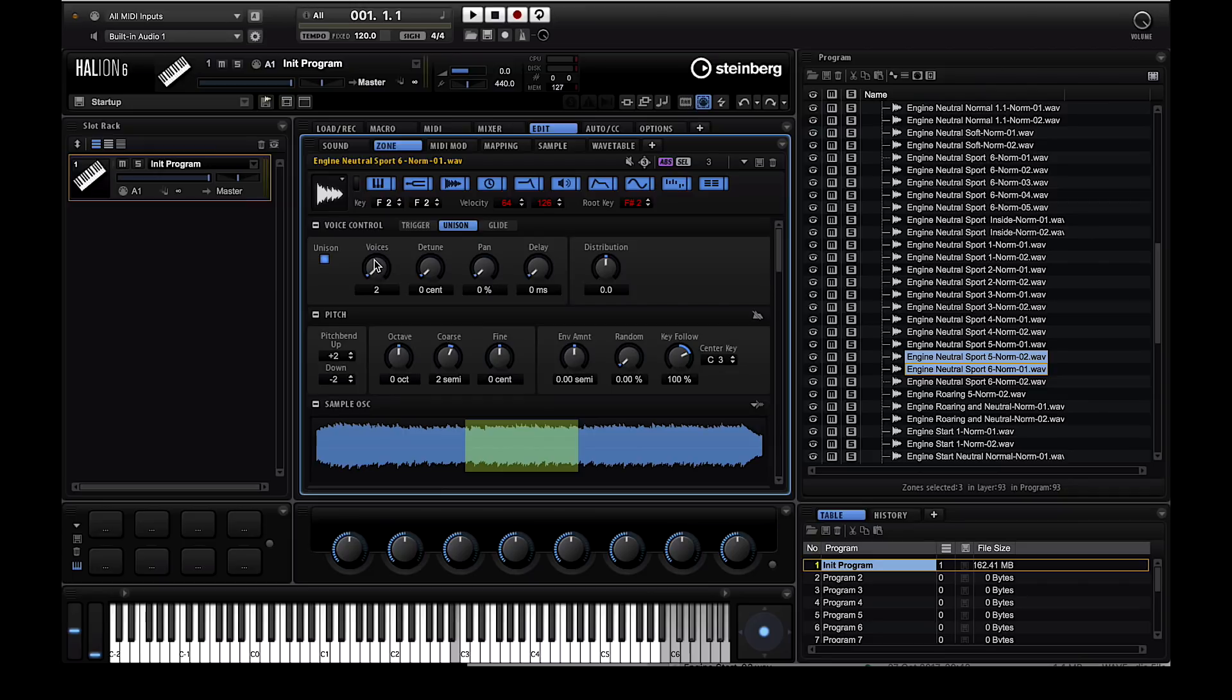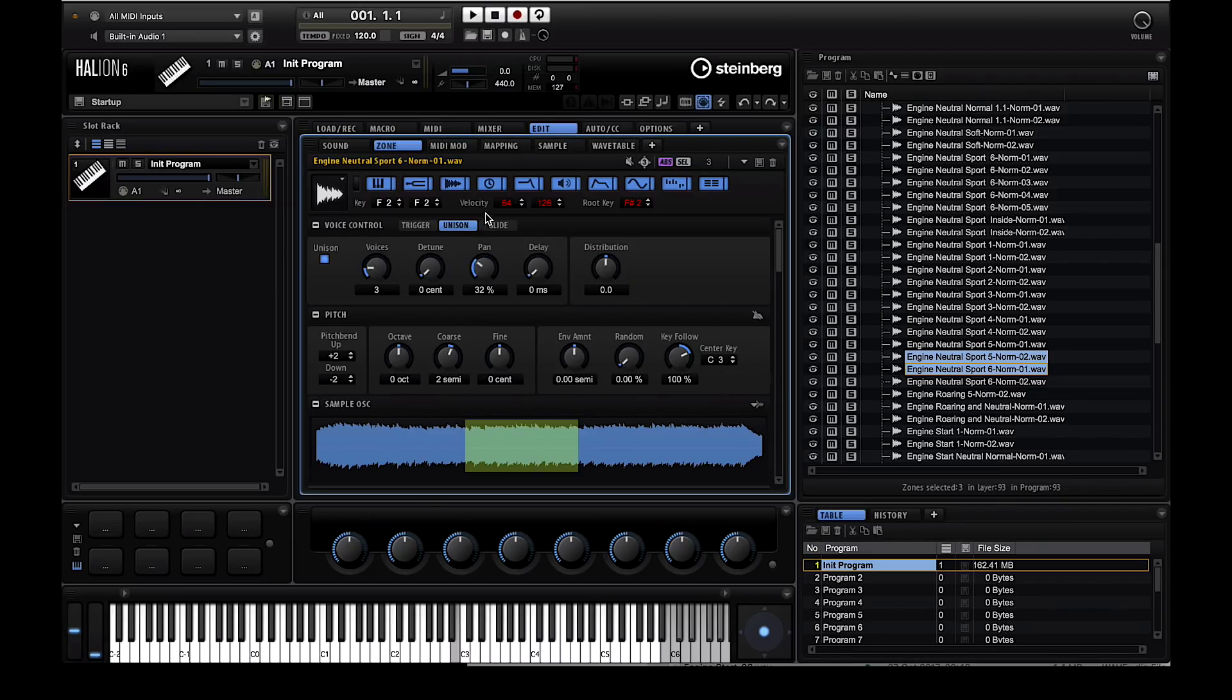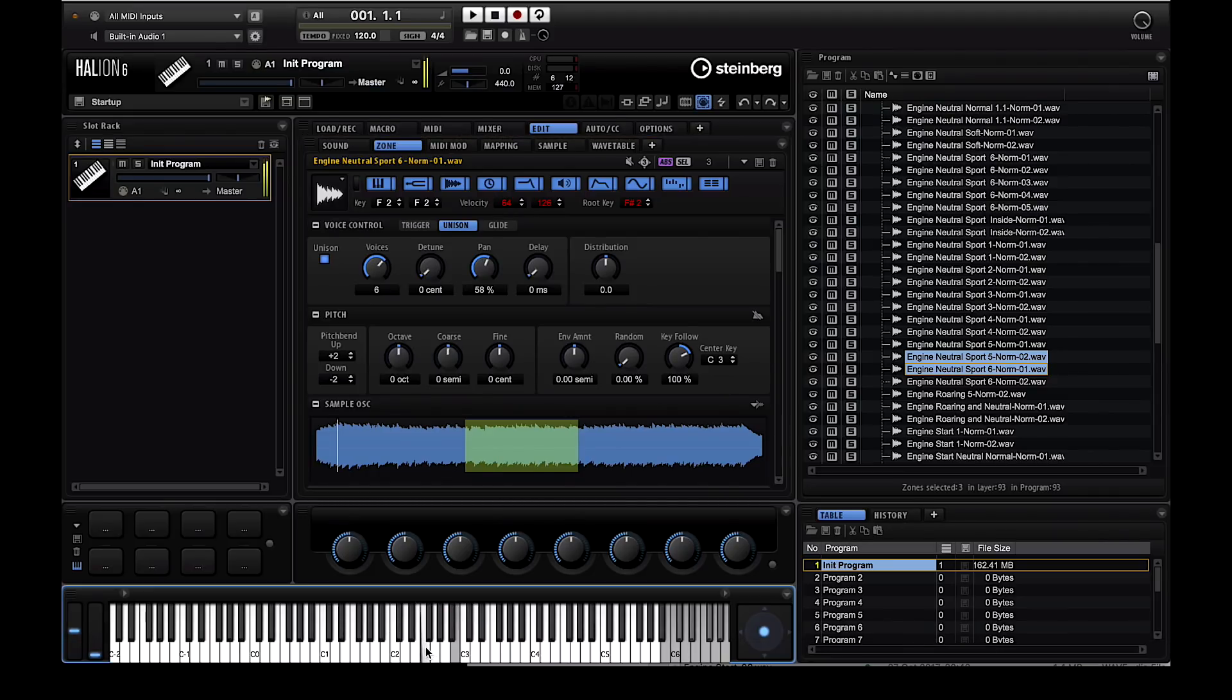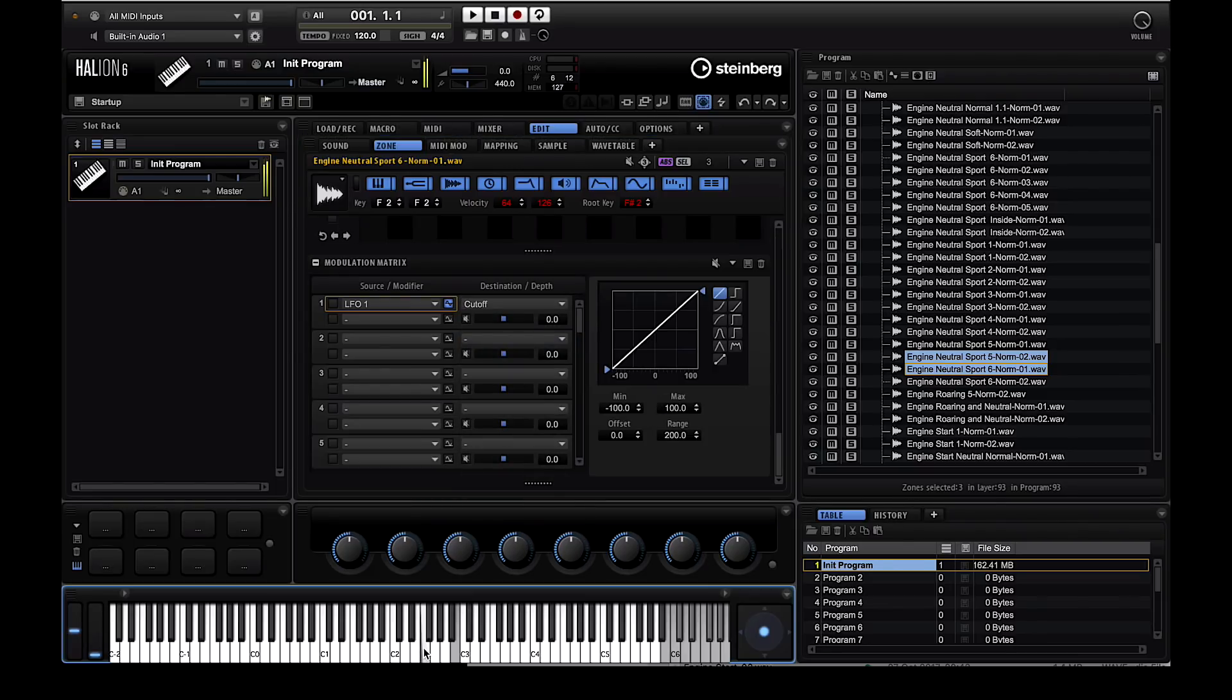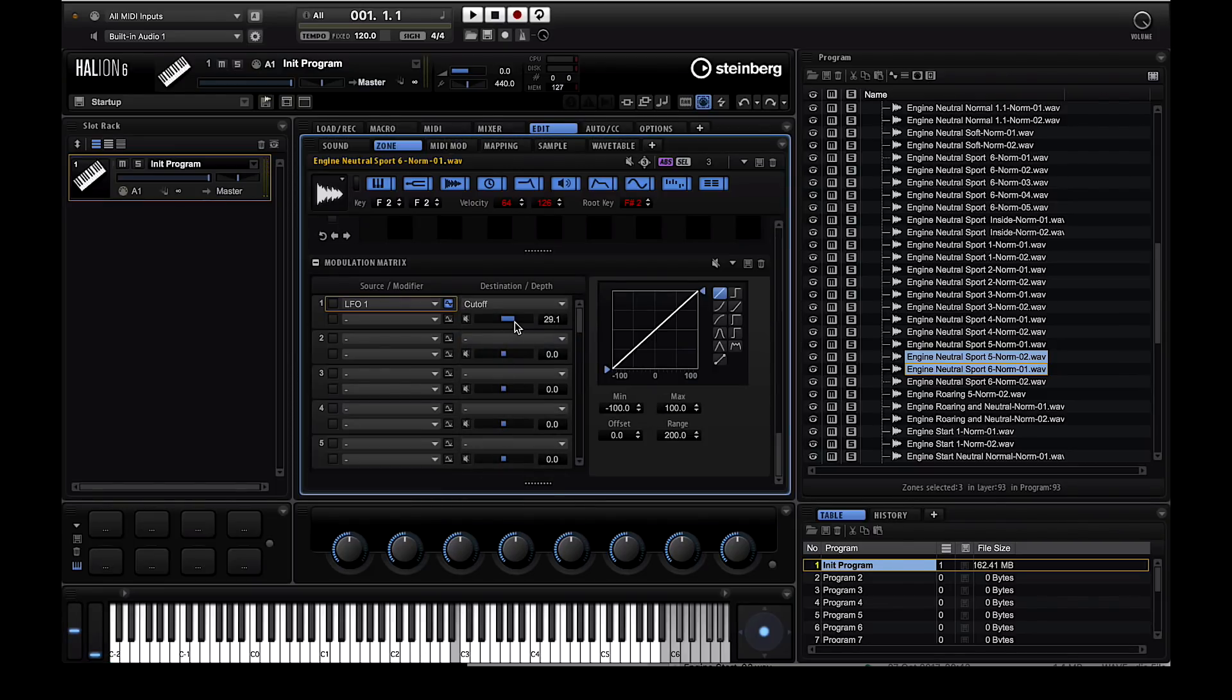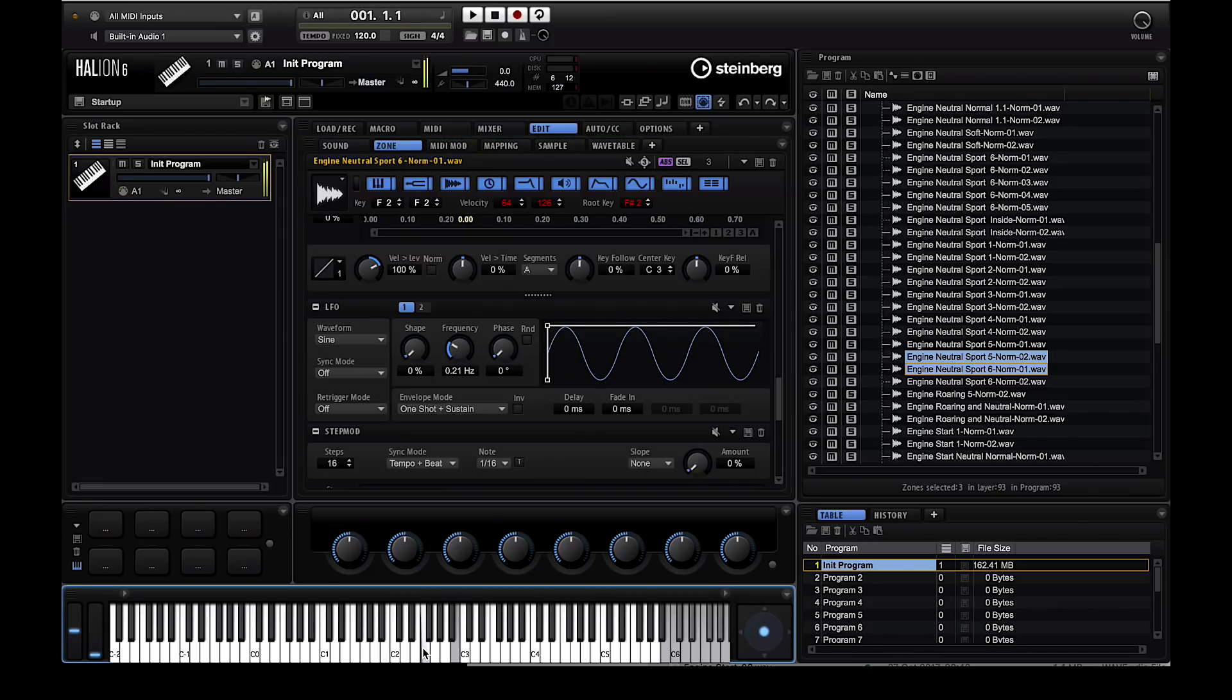Of course after this point the sky's the limit. You can take advantage of the incredibly powerful sound design capabilities in Halion 6. You can add unison voices to every sample, make the sound thicker and wider, add filters and assign LFOs to filters. You can even add effects to your sound. This can be a traditional car library or I can go crazy and create something completely unique.